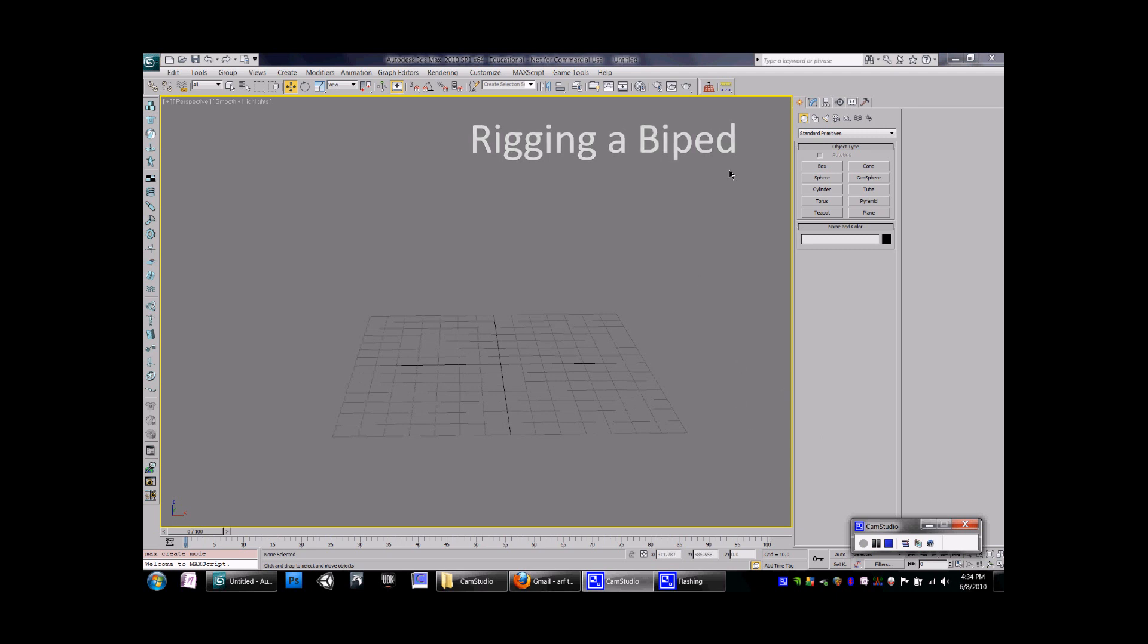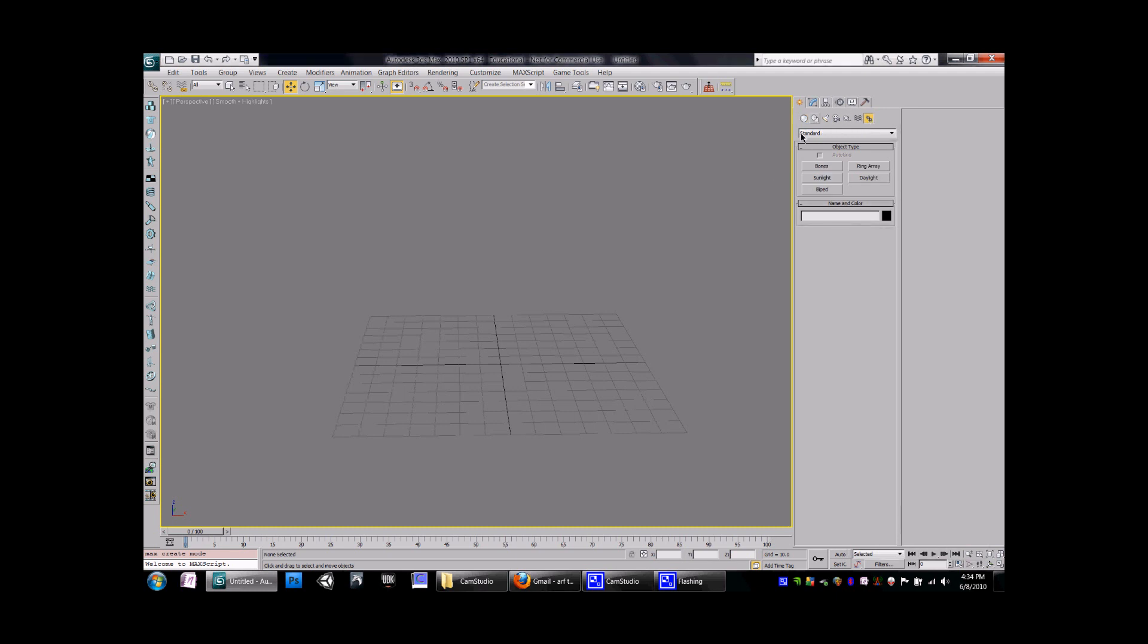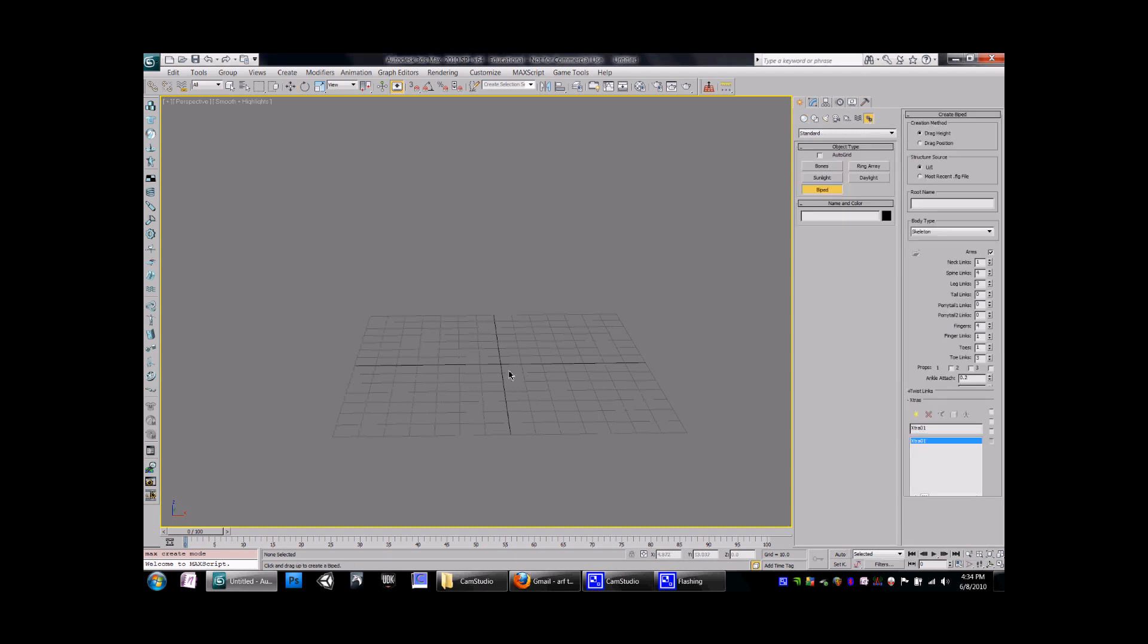To start off, you have the Create tab over here. You come in to the Create tab and go to Systems. Once in Systems, you have the option for a biped. You can come over here to the Viewport screen and drag it up.